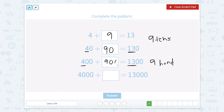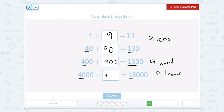So that would look like 900. And then we're trying to go from 4,000 to 13,000, so we need to add 9 thousands. And 9 thousands is 9,000. So we add 9, we move to 90, to 900, to 9,000.